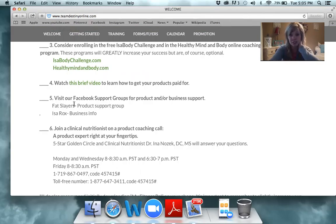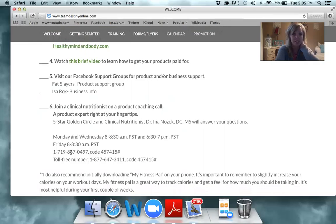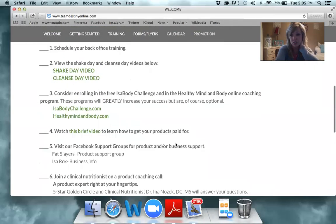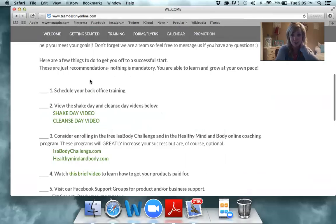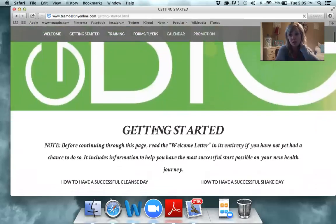We do have a clinical nutritionist on staff with Isagenix. These are the times and days she's available, along with her phone number, if you ever have questions you want to ask her.